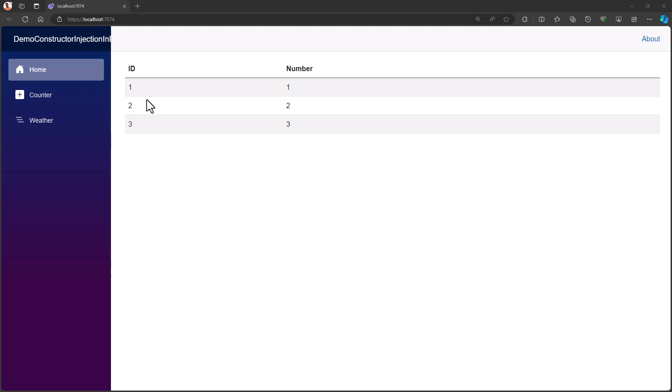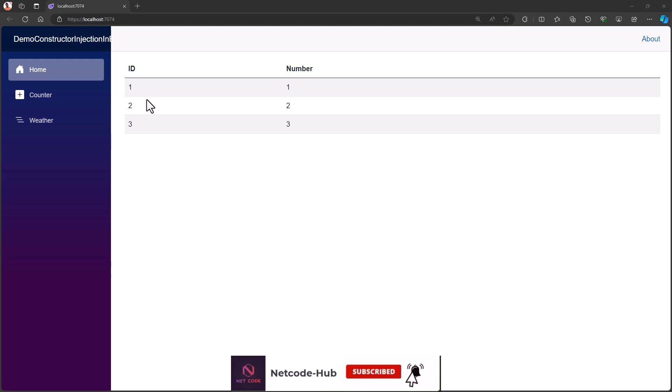So, the take here is, if you want to make this service available during the creation process, then use constructor injection. But, if you want to make it available after the component has been created, then you can go ahead and use the property injection, which is what you have been using since. But, well, since we have the introduction of the constructor injection, which has more advanced features than the property injection, I think we should go for the new one.